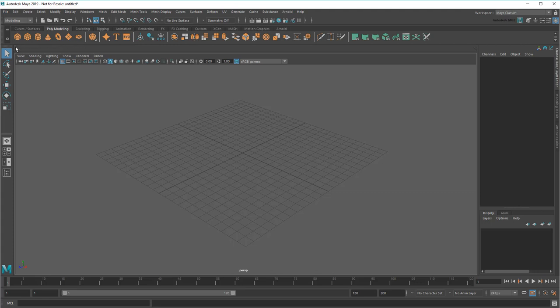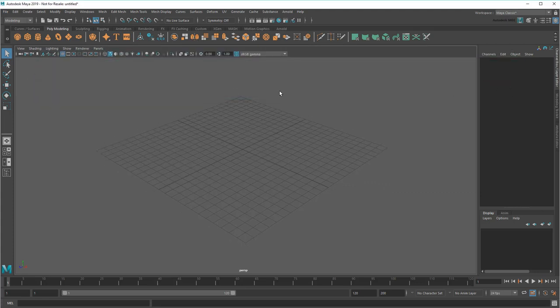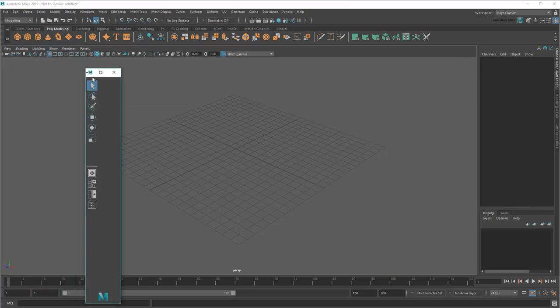It's also possible to completely remove UI elements using this process, which is handy to tidy up UI space of things I don't need right now.